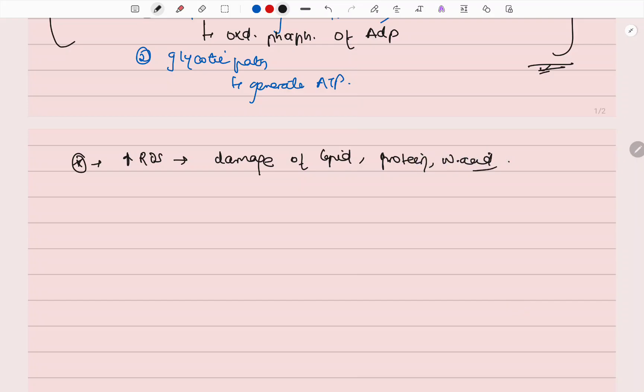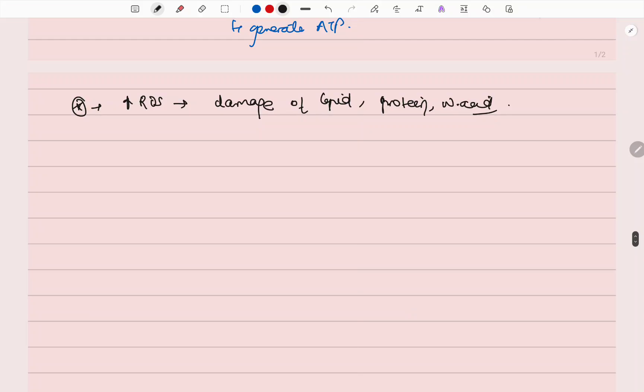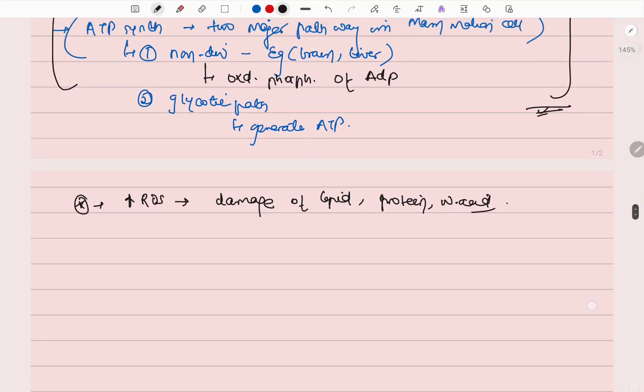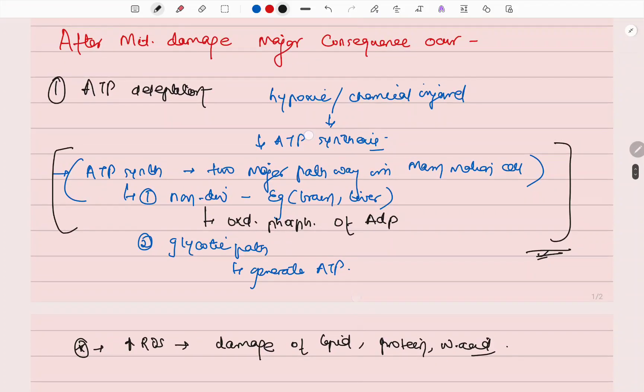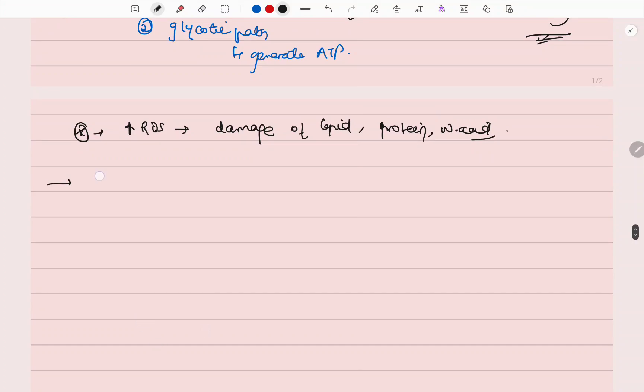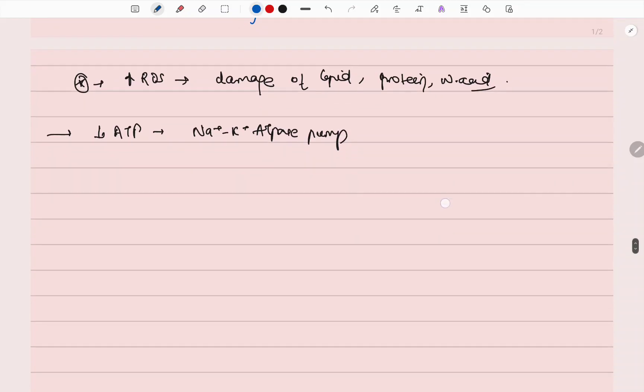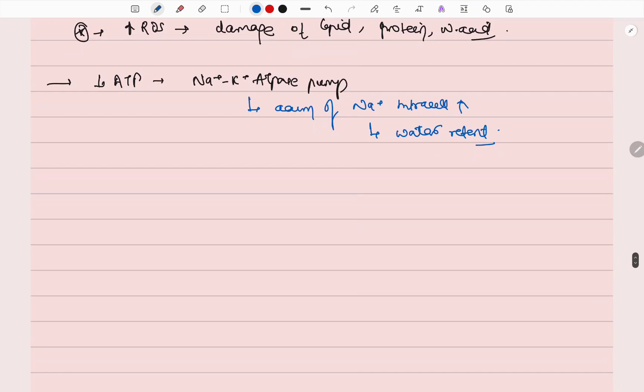When mitochondrial damage occurs and ATP synthesis is reduced, there is a problem in the sodium pump. Due to decreased amount of ATP, there is a problem in Na+ K+ ATPase pump. This leads to accumulation of sodium intracellularly, and this leads to water retention and increased swelling of the cell.